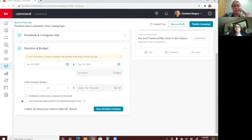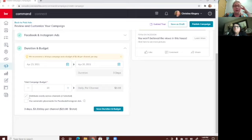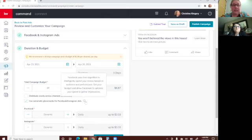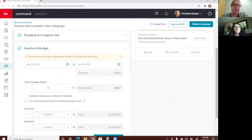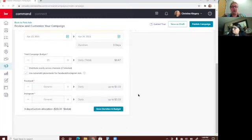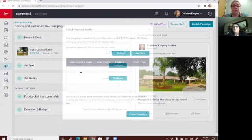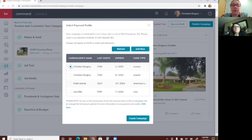If you're only on one platform this option won't appear, but if you're doing Facebook, Instagram, and others, I recommend selecting 'Use Automatic Placements for Facebook/Instagram Ads' — so it knows which platform gives you the best audience and puts the money toward that. Then click Save Duration and Budget, and at the top click Publish Campaign. If you haven't run one before, you'd add your credit card there and then create the campaign.